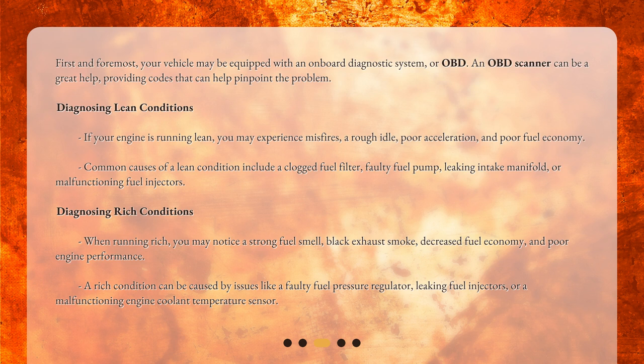Diagnosing lean conditions: if your engine is running lean, you may experience misfires, a rough idle, poor acceleration, and poor fuel economy. Common causes of a lean condition include a clogged fuel filter, faulty fuel pump, leaking intake manifold, or malfunctioning fuel injectors.